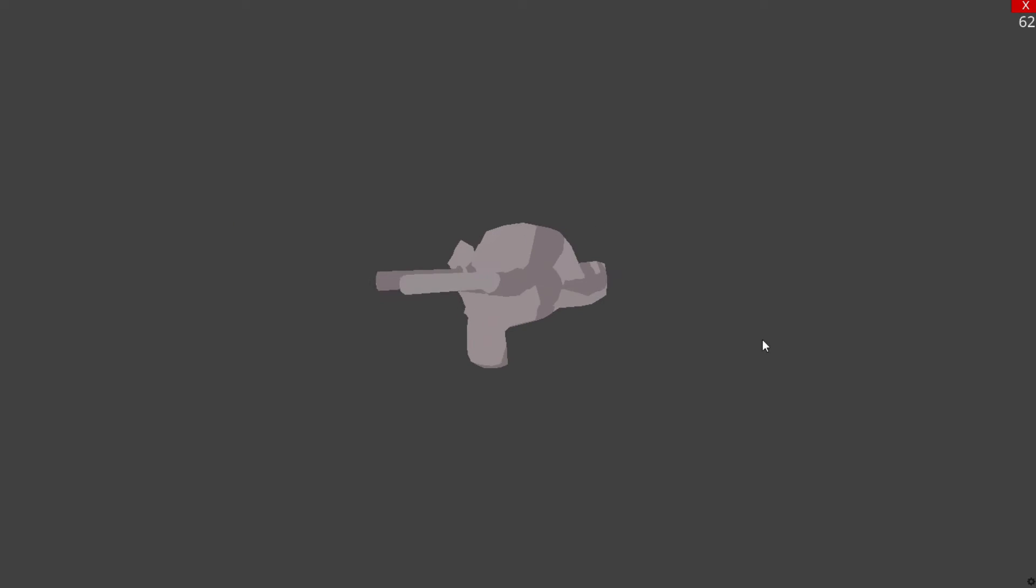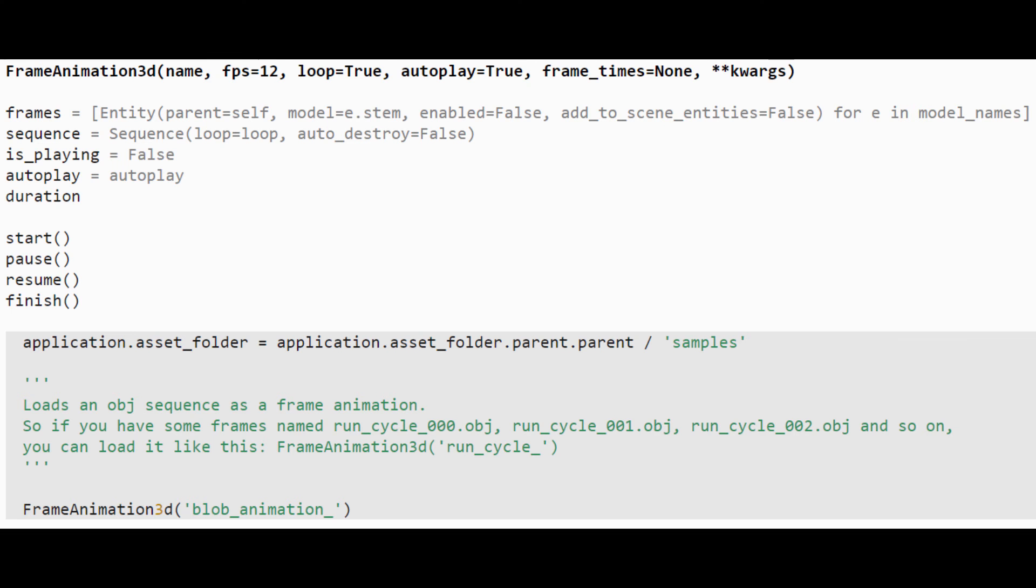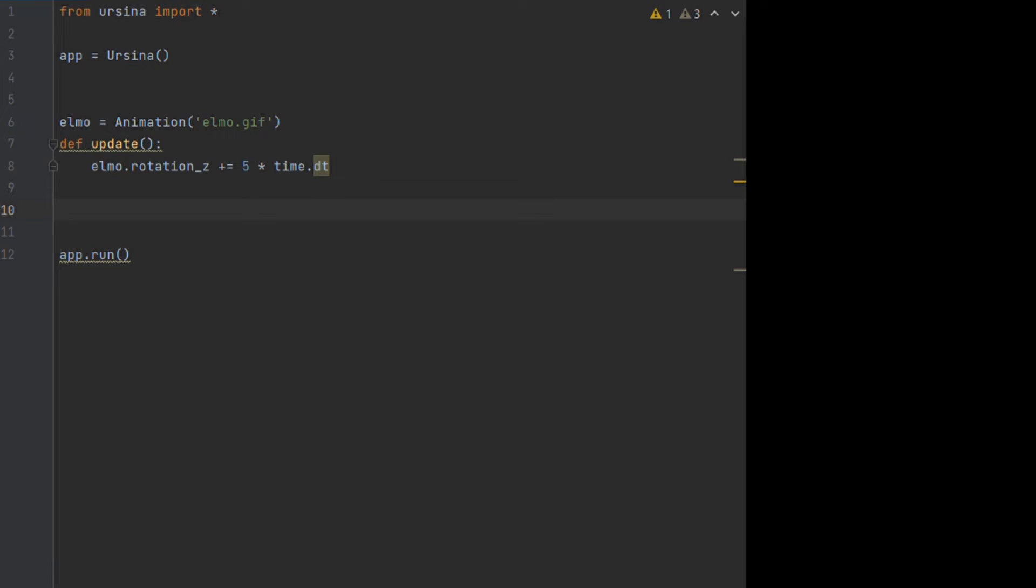There are some other attributes we can use and some methods we can call but they are all pretty self explanatory so I will put a link to the cheat sheet in the description again if you want to check it out. Finally we have the animator class.